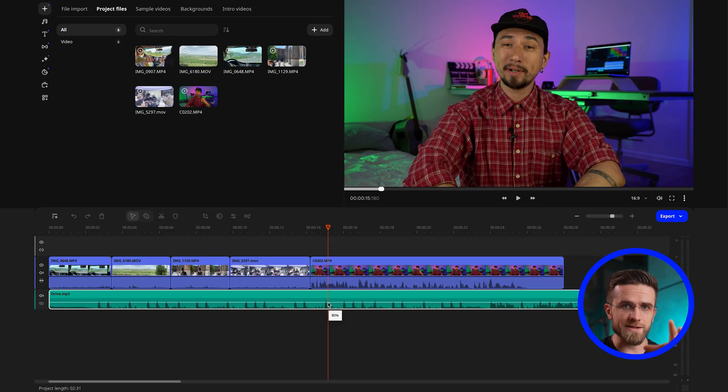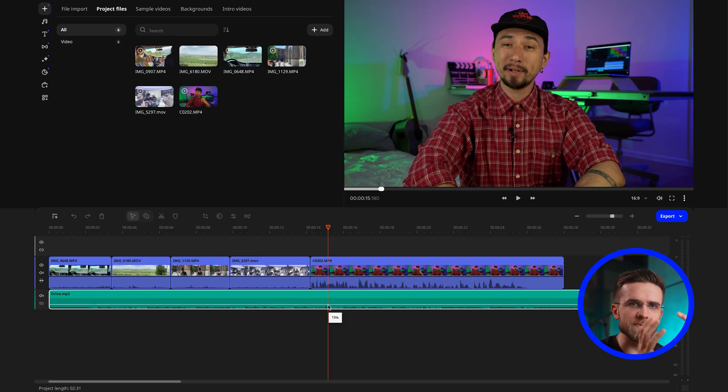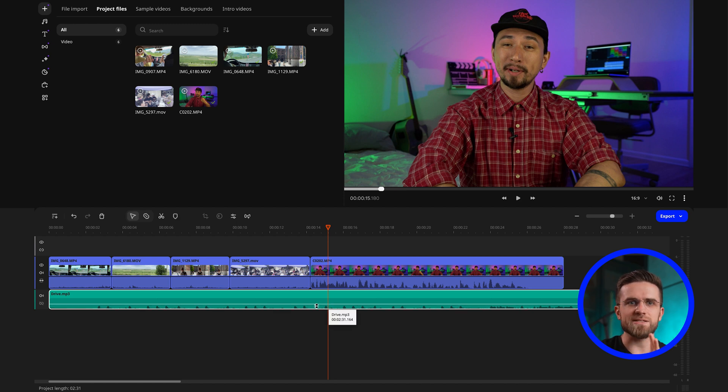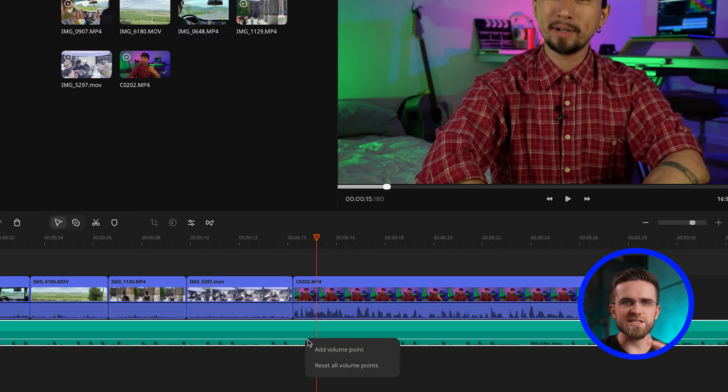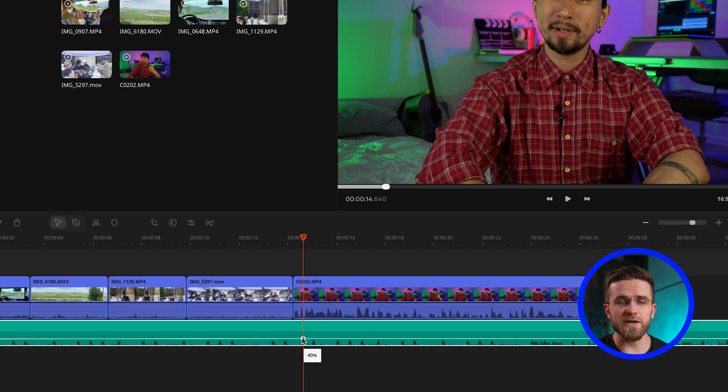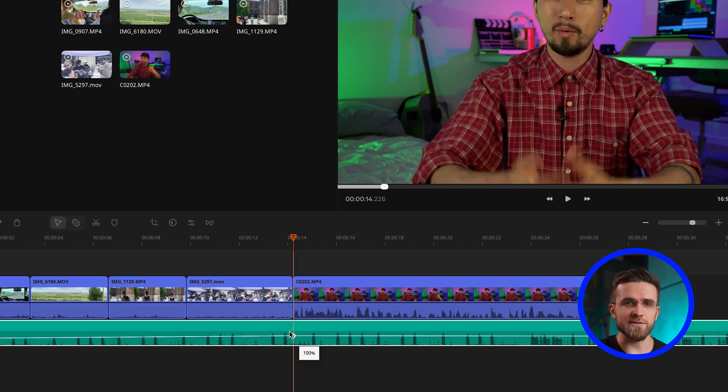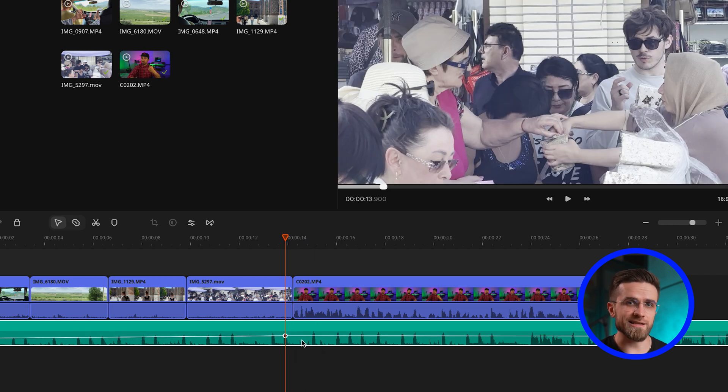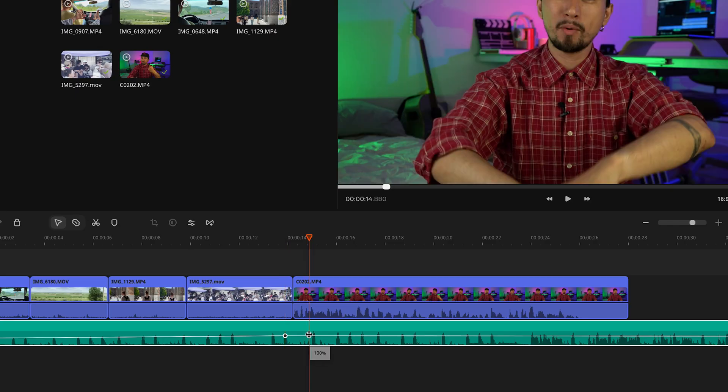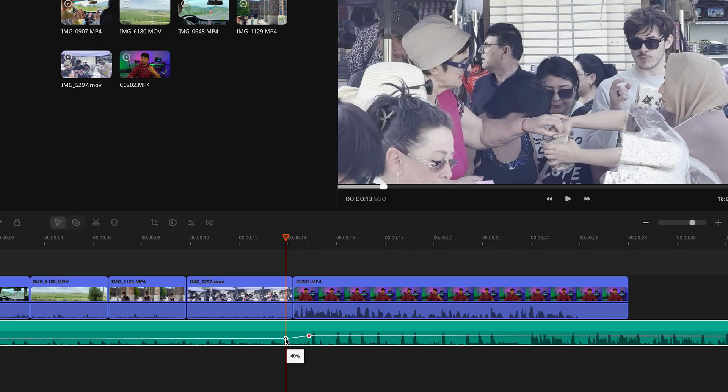And I want to tell you more about setting volume points because this tool allows you to precisely control and adjust the volume level in different parts of your audio. With it, you can create smooth volume transitions by gradually increasing or decreasing the sound, which is especially useful for creating an emotional effect or for making the dialogue stand out more against the background music. Basically, volume points give you complete control over the audio, making it more professional and pleasant to listen to.